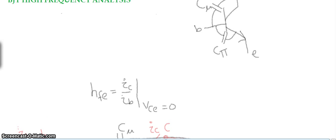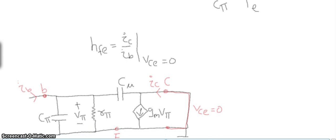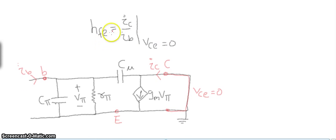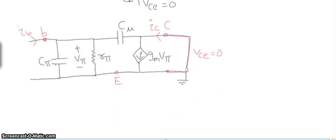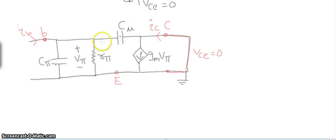We want to analyze the β effect at high frequency. As you know from the two-port hybrid π model, HFE is IC divided by IB at VCE equal to 0. So let's draw the small signal diagram. Here we have the base and collector, with cμ capacitance between base and collector, and cπ capacitance between base and emitter.